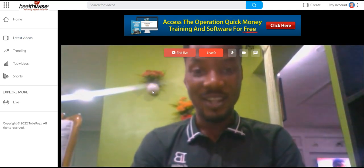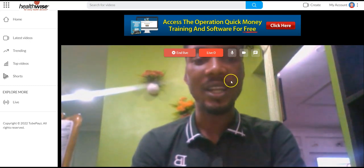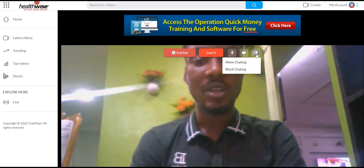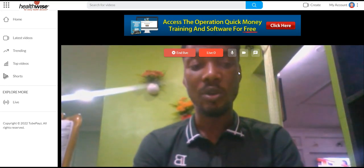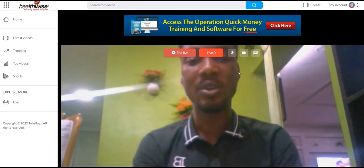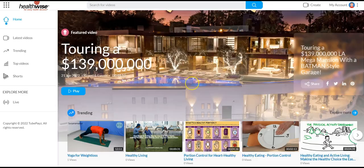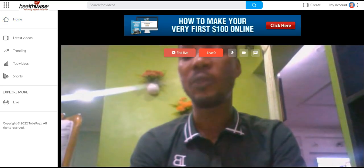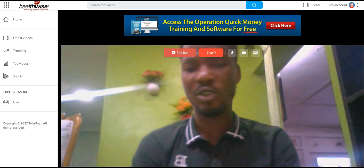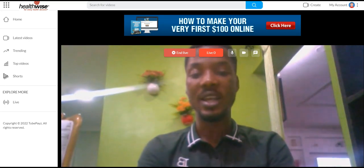This is how to start broadcasting live on your TubePaySites channel. You can click here to allow chatting or block chat — this is exactly like GoToWebinar or Zoom, except you don't have to pay any monthly fee. Once you go live, your subscribers can come to your channel, click on the live video, and join you live. You can use this for training, webinars, product launches, or just to say hi to your viewers.